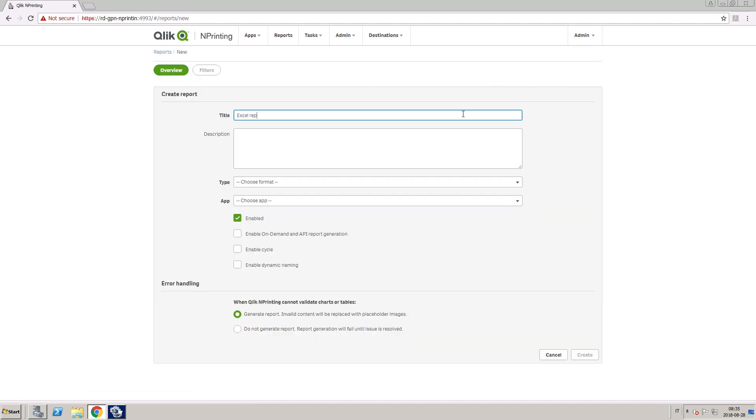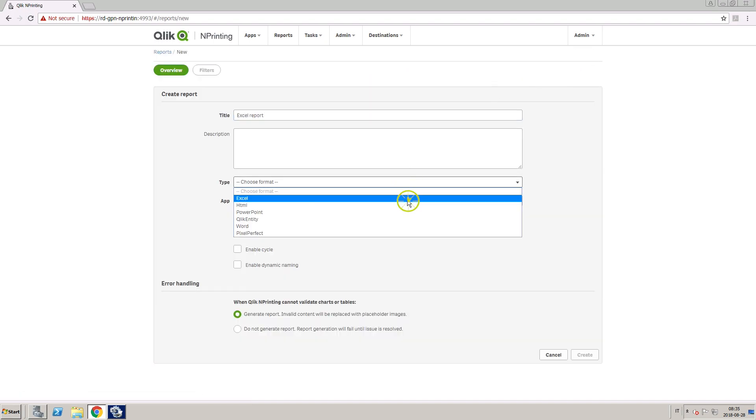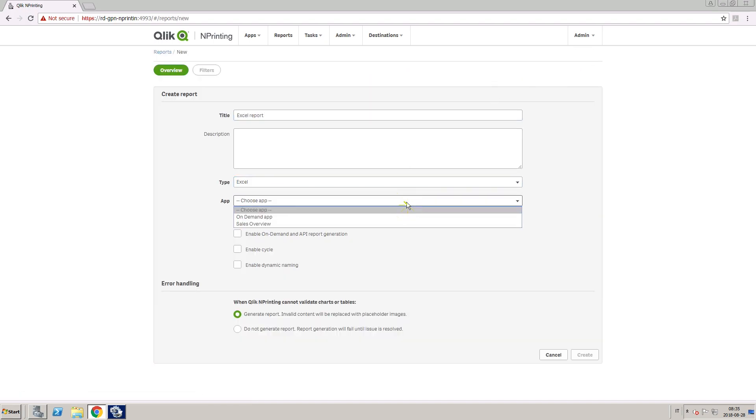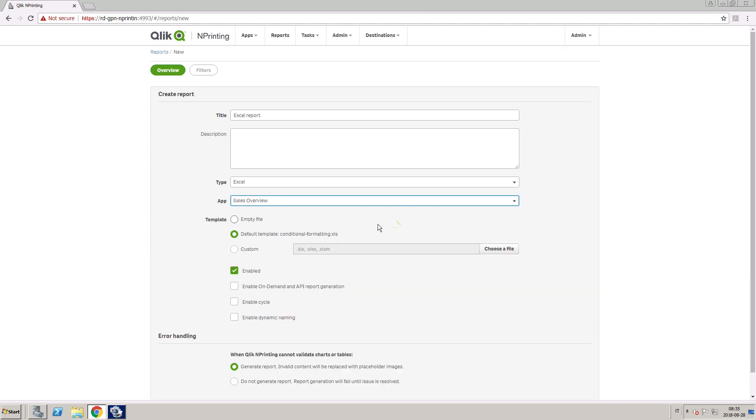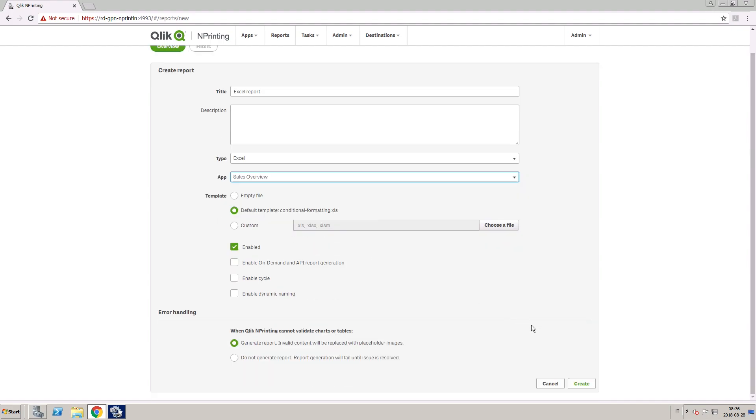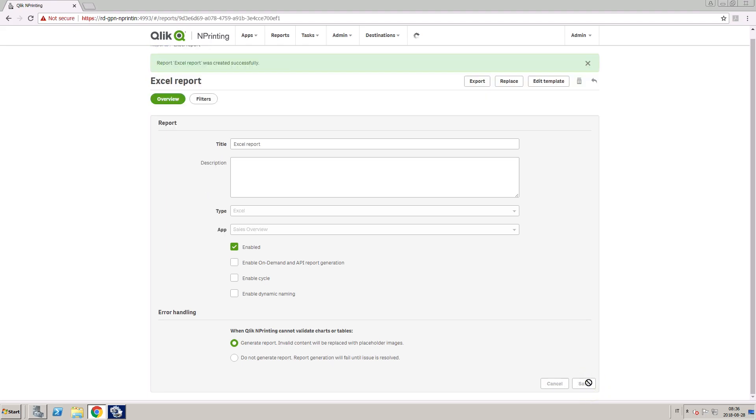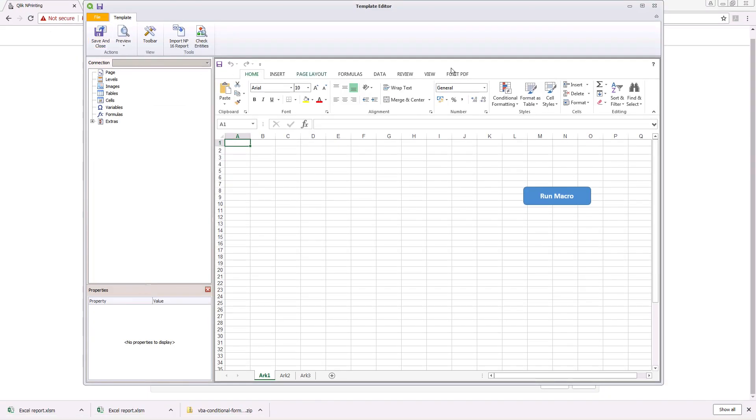For this example, we are going to create a new Excel report. Open the custom template containing the macro.